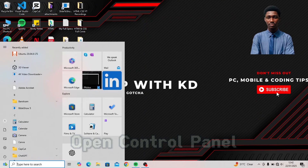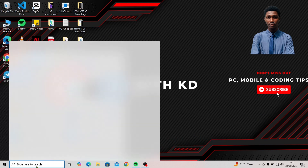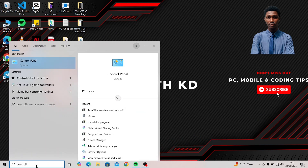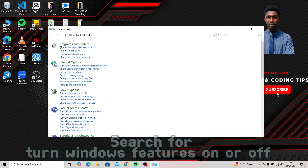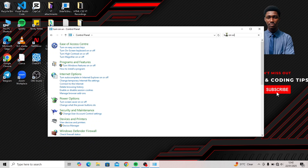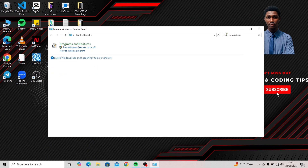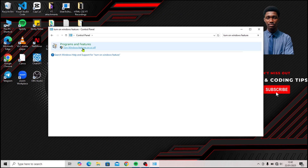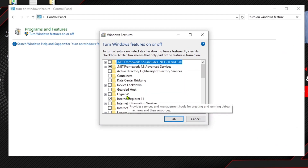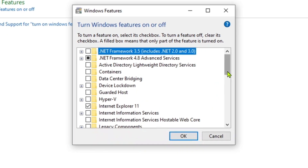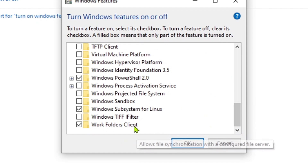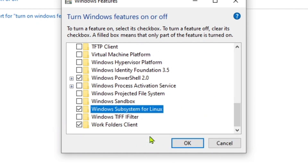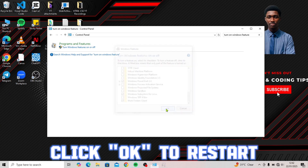Open Control Panel and search for 'Turn Windows Features On or Off.' After enabling the necessary feature, click OK to restart your computer.